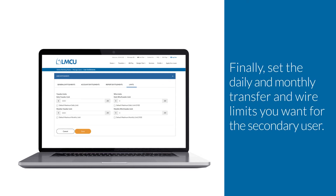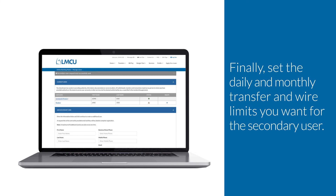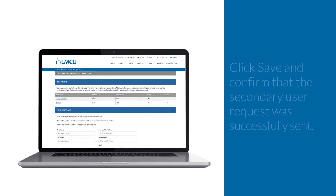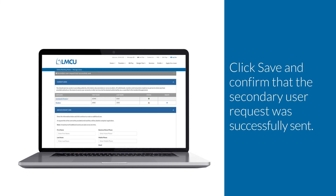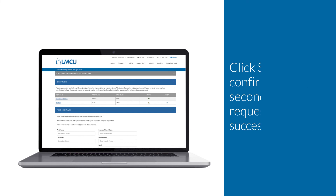Finally, set the daily and monthly transfer and wire limits you want for the secondary user. Click Save and confirm that the secondary user request was successfully sent.